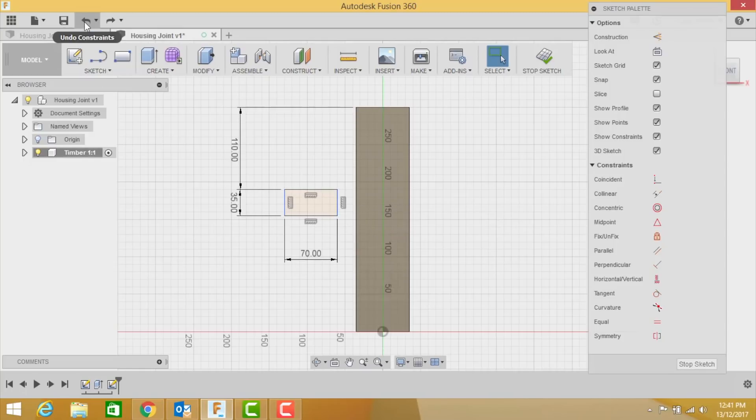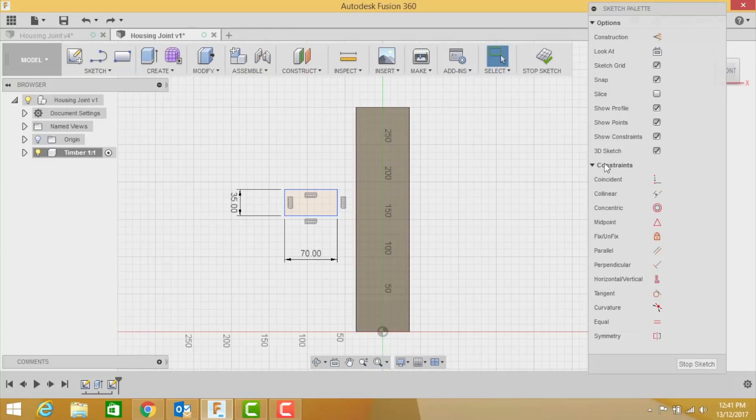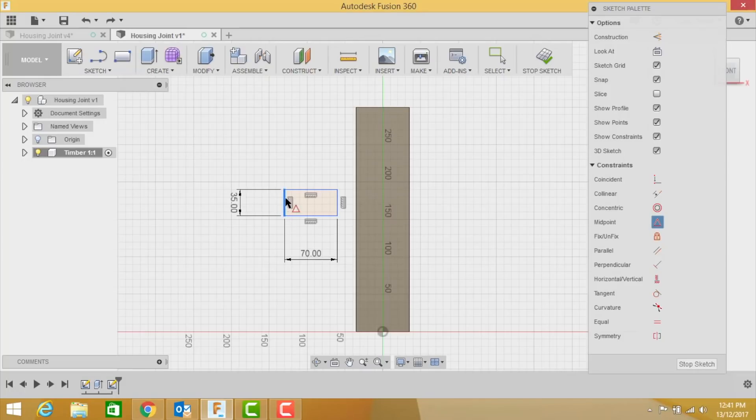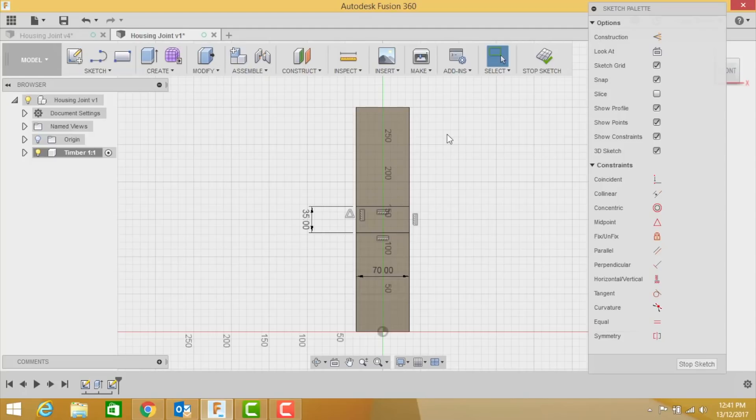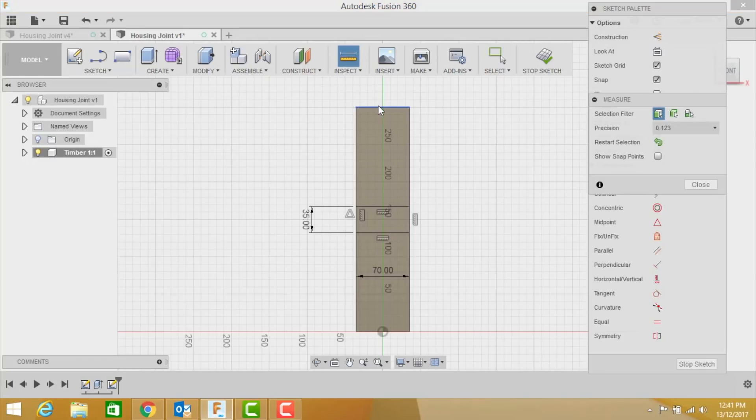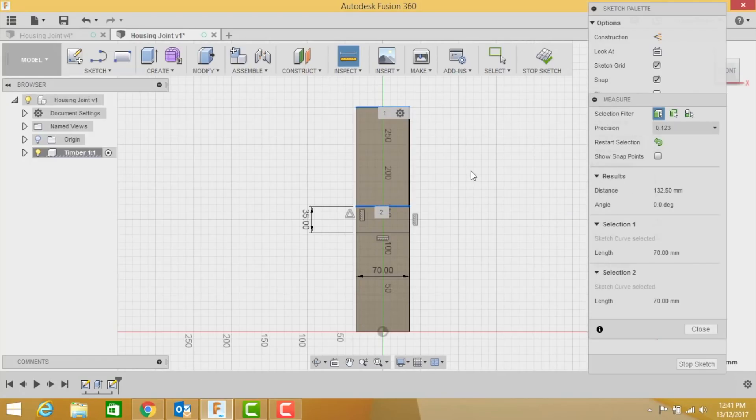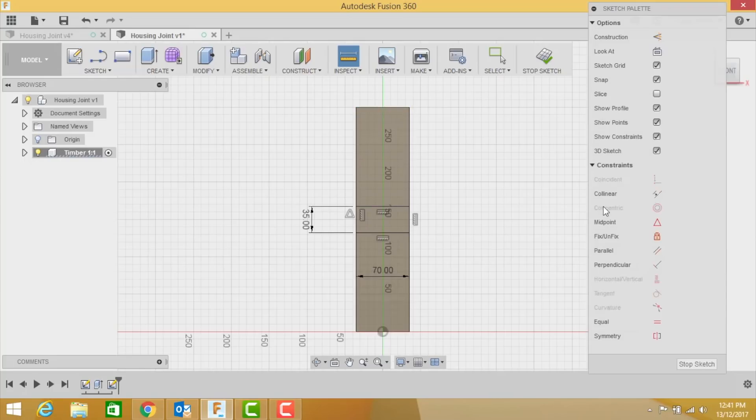I'm going to show you an easier way. I'm going to undo that. Watch this: in your constraints come over here and click midpoint. Click that left line, click that left line, boom, and they snap together. Let's prove my point. Click my inspect tool and click those two lines and we can see here 132.5, so we're right.